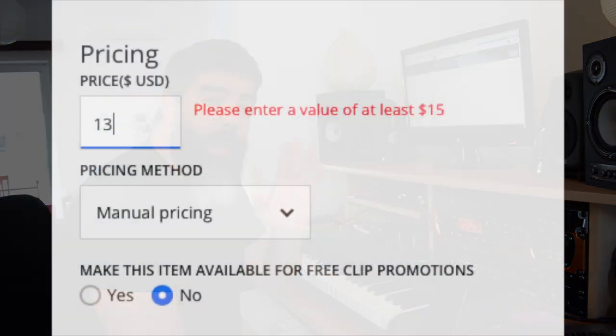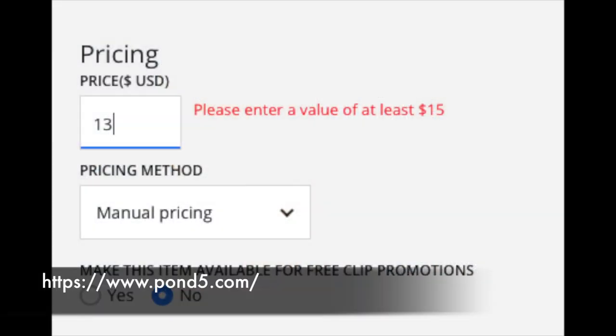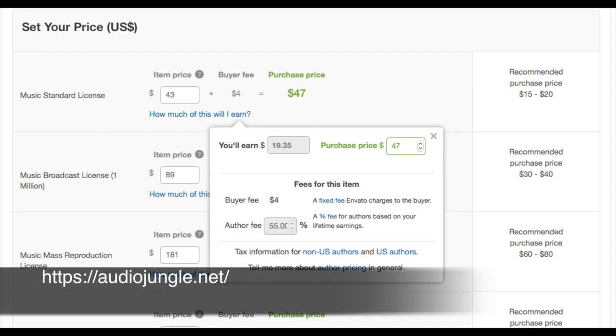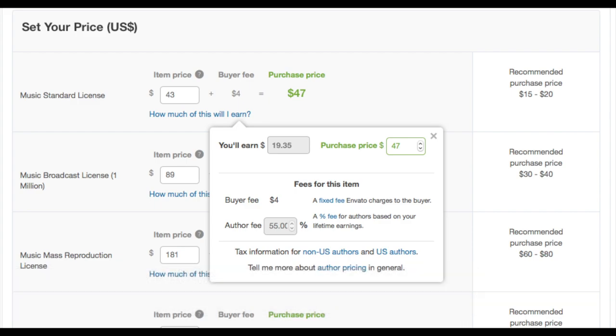Today I want to talk to you about how to price your music tracks on both AudioJungle and Pond5. On Pond5, they give you a minimum price of $15 per track. On AudioJungle, they give you a recommended price, but it's up to you to decide how much you want to sell your music. This is something very personal — some people want to sell it lower, some want to sell it a little bit higher.